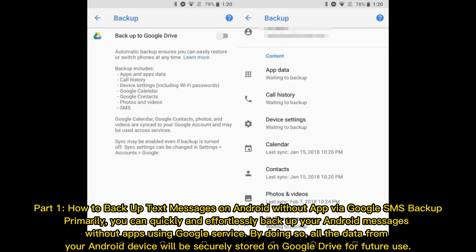Part 1: How to Backup Text Messages on Android Without App via Google SMS Backup. You can quickly and effortlessly back up your Android messages without apps using Google service. By doing so, all the data from your Android device will be securely stored on Google Drive for future use.